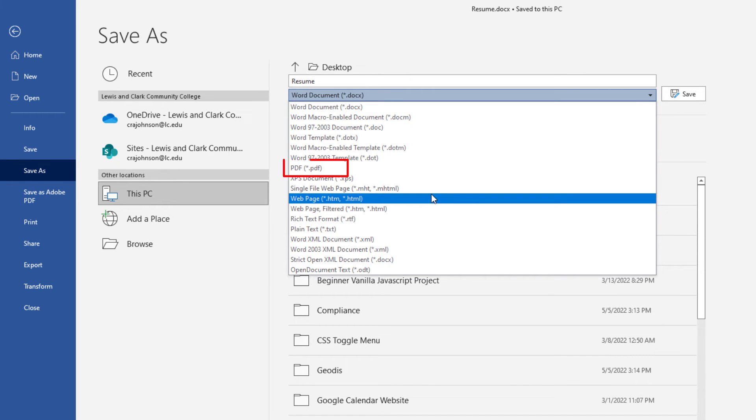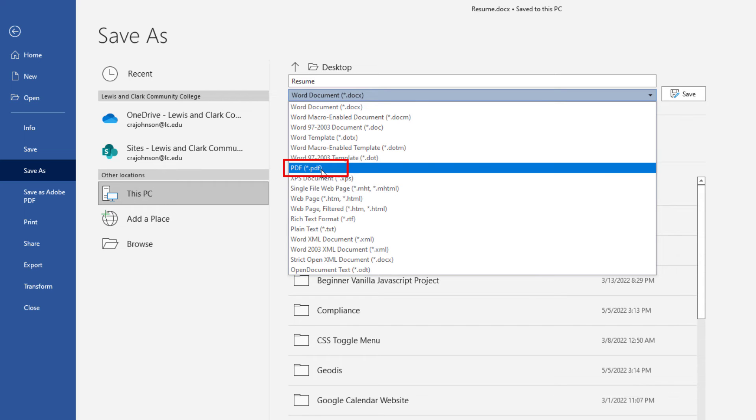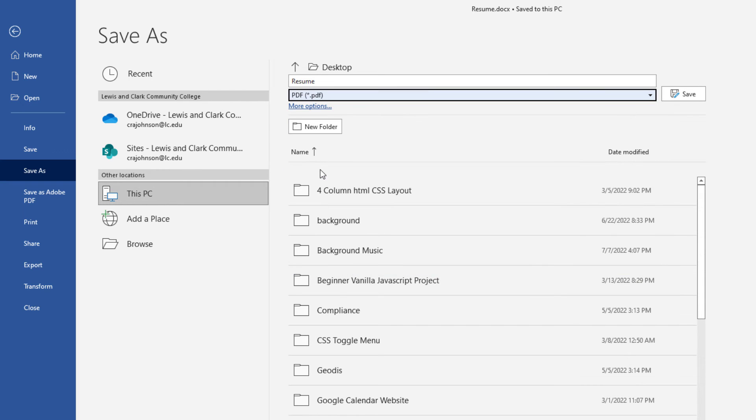But you want to save it as a PDF right here. I'm going to click on PDF. Then I'm going to click on save.